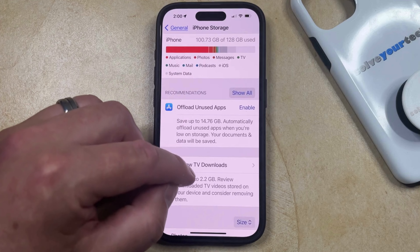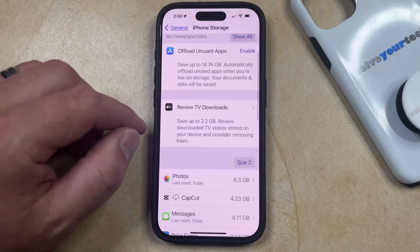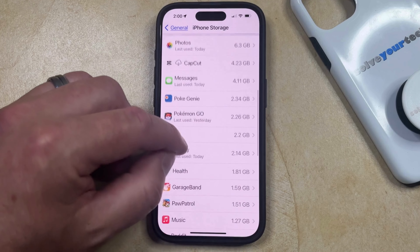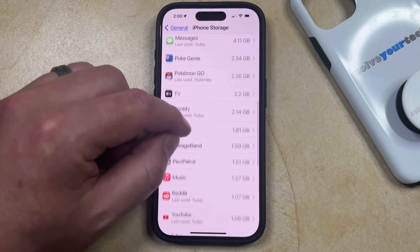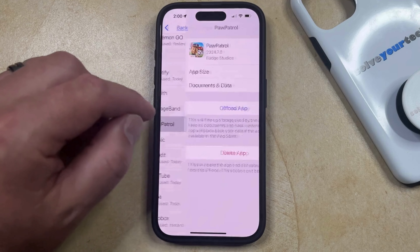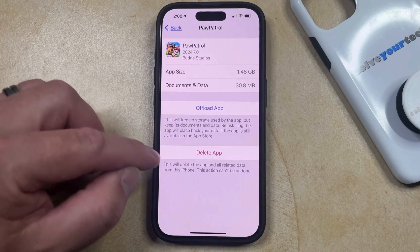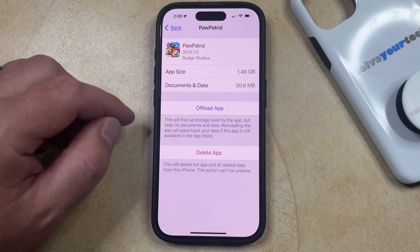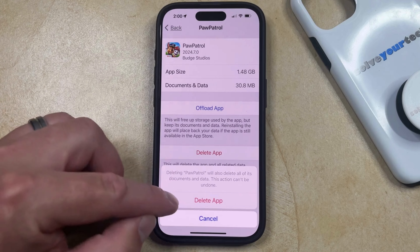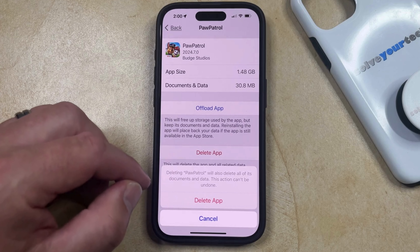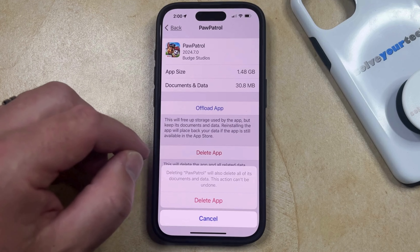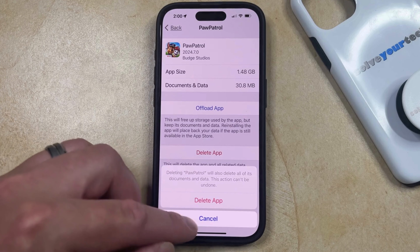Now you're going to have to wait a moment for the list of apps on your phone to populate, but once they do, you can scroll down until you find the app that you want to delete, select it, tap the Delete App button, and then choose Delete App again to confirm that this is going to delete all the documents and data as well as the app.